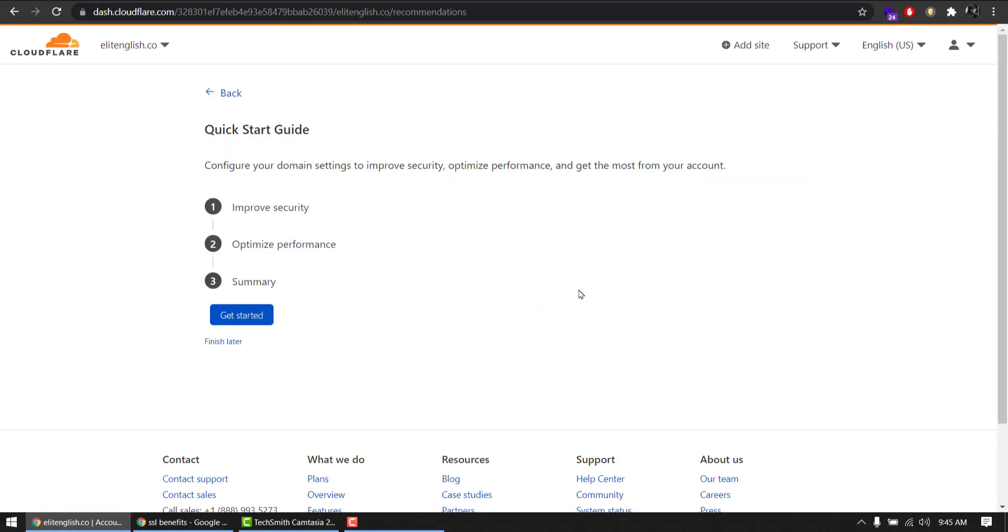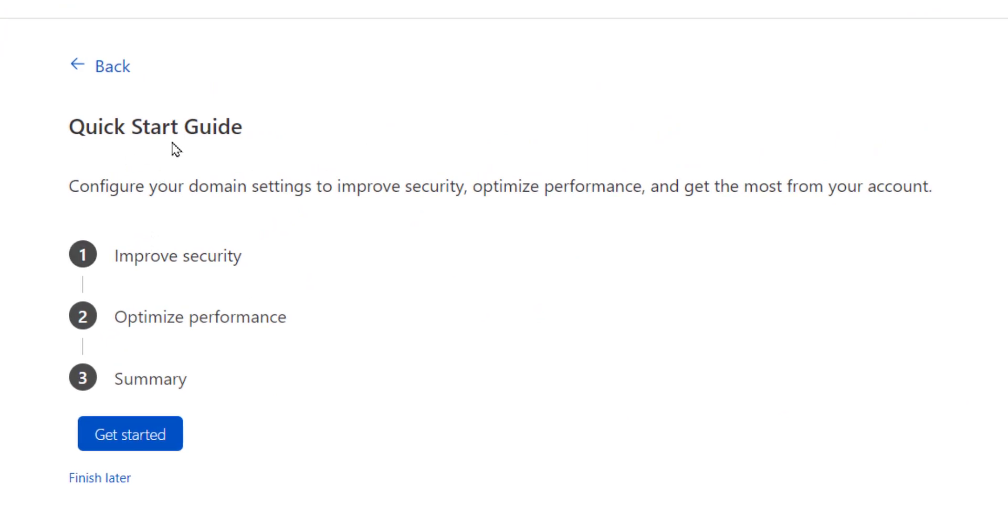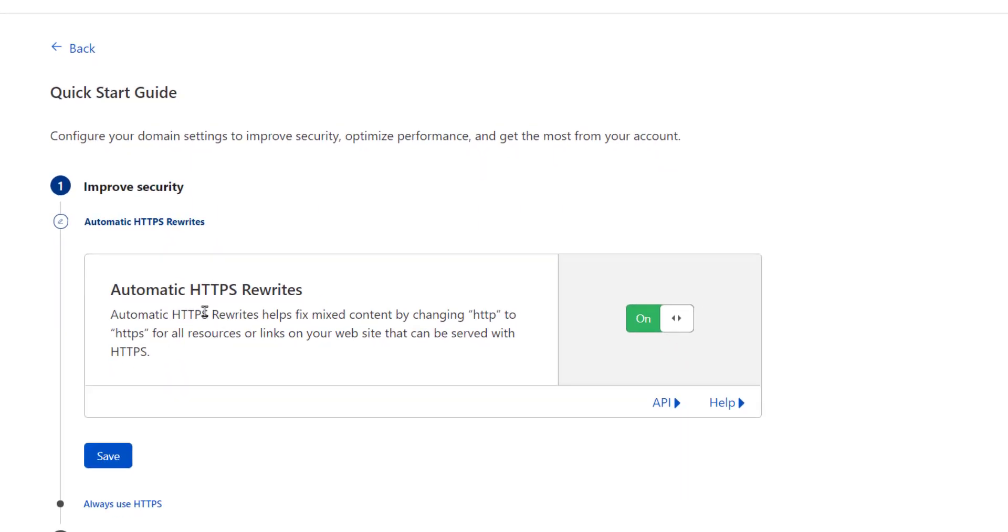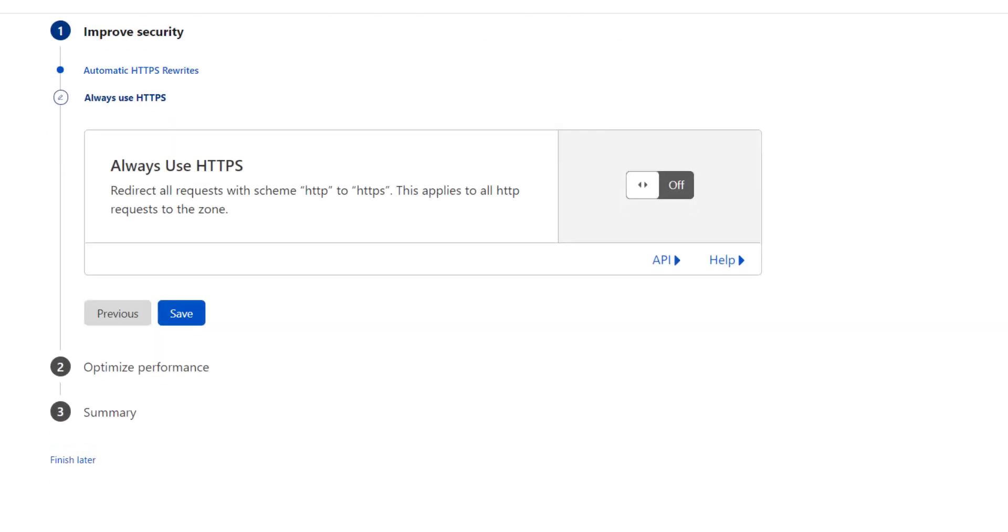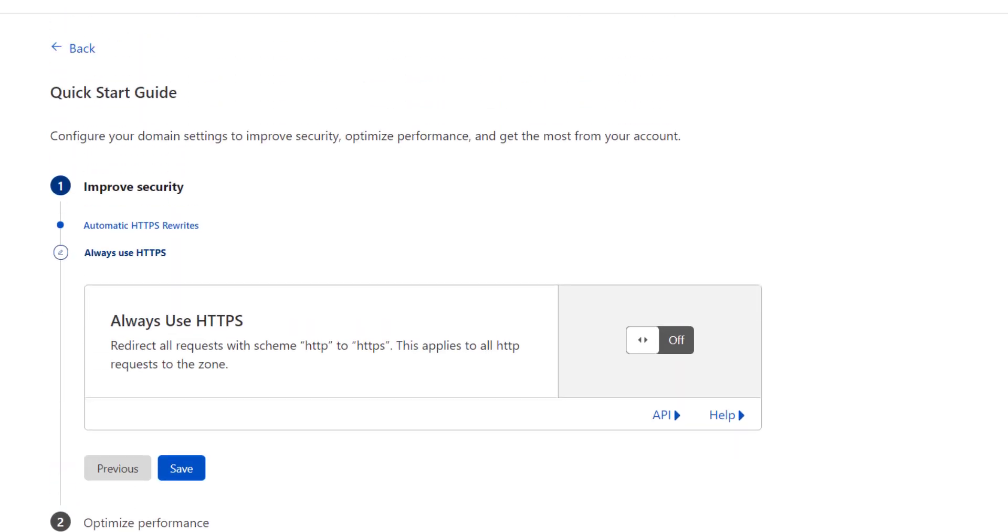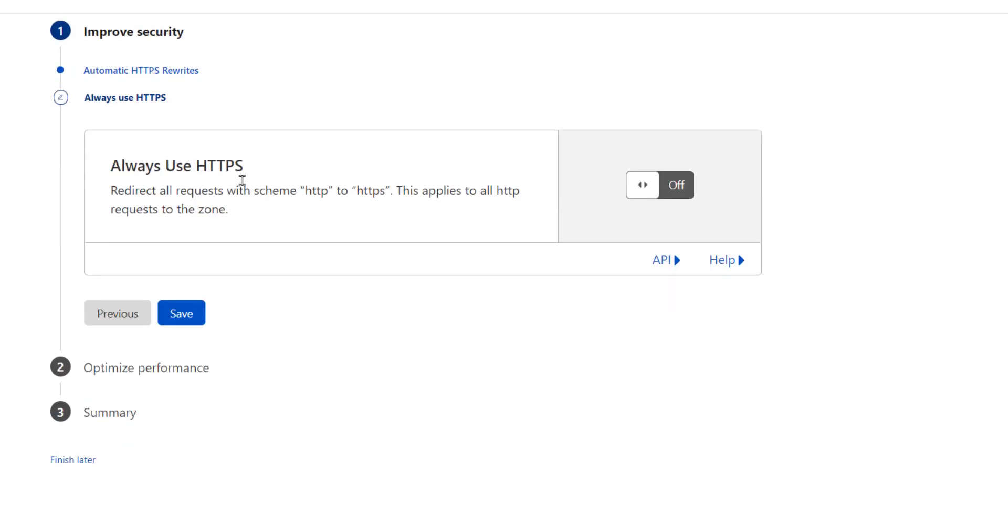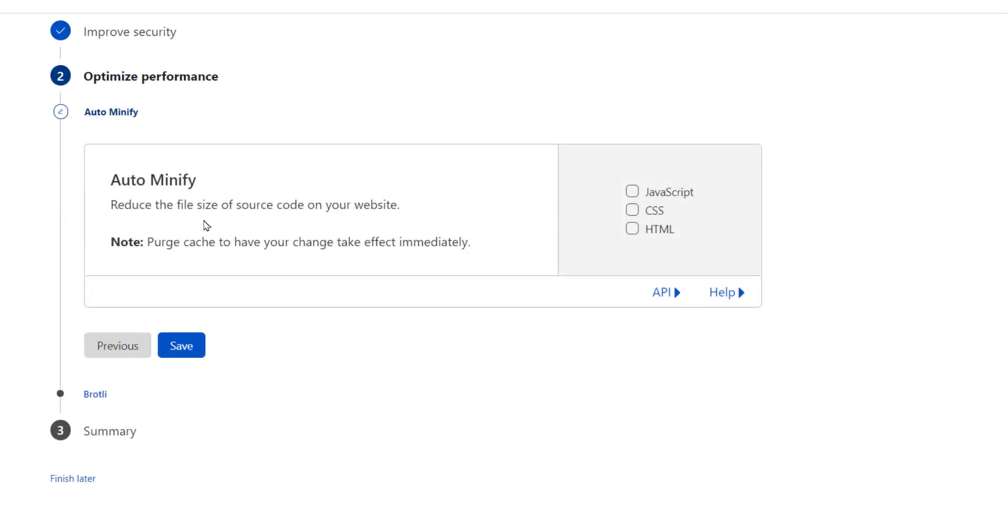And we will have a quick start guide to ensure maximum speed on our domain. Automatic HTTPS rewrites, yes, main purpose of SSL. Hit save. Please make sure all the options are same as I am showing you on my screen. Always use HTTPS, yes. Enable this, save.